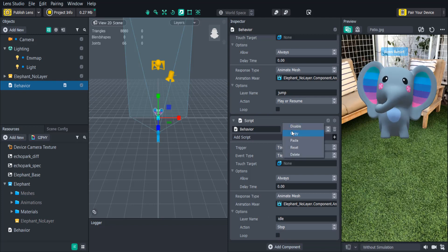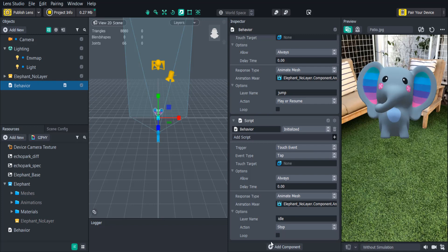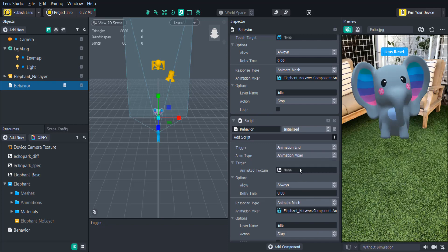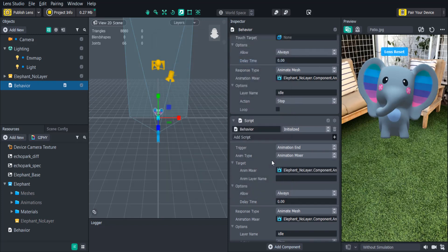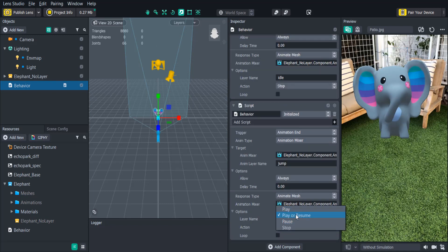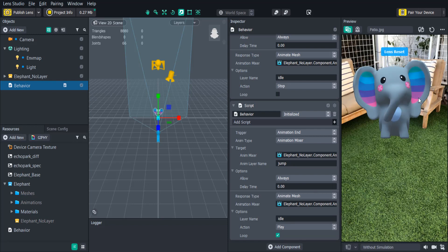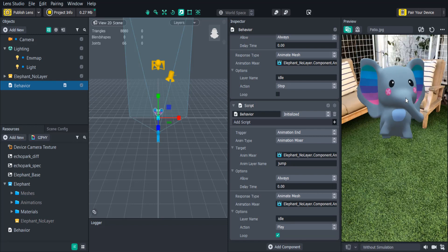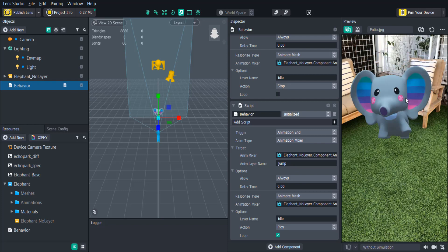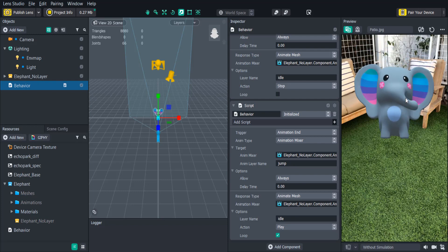Finally, we'll want the idle animation to start playing again once the jump animation ends. So let's copy and paste this one more time. Change the trigger to animation end. Change the animation type to animation mixer and select our animation mixer. Then add the jump layer name. In the response we just need to change the action from stop to play, and check loop. Now when the user taps the screen it plays both clips using custom logic and we didn't need to write a single line of code.